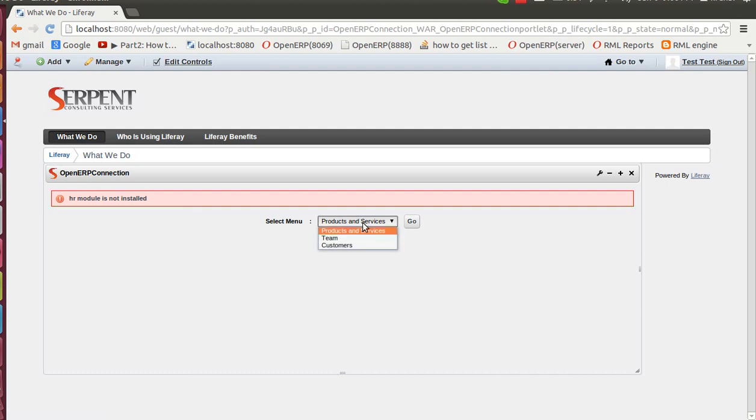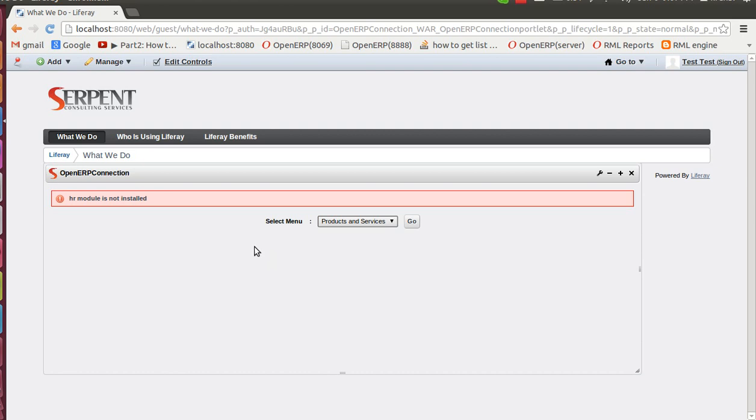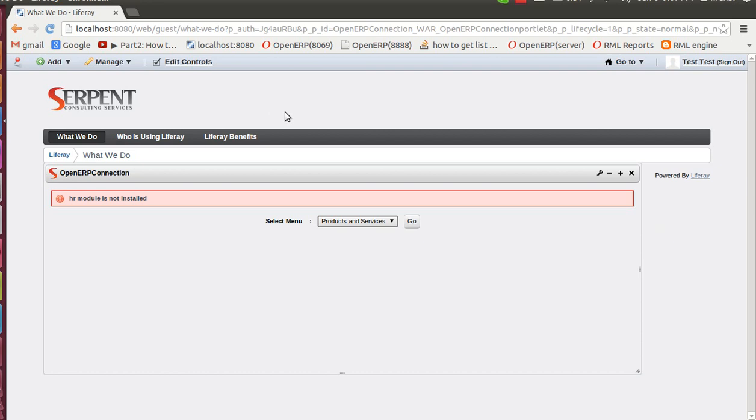Here we have right now put only three choices, but in future we will make the configuration so that you can put any number of business objects from OpenERP to be put here on your website. Thanks for the time. We will have more advanced integrations coming in the future. For any kind of integration you can always contact us at contact@SerpentCS.com. Thank you very much. Have a good night.